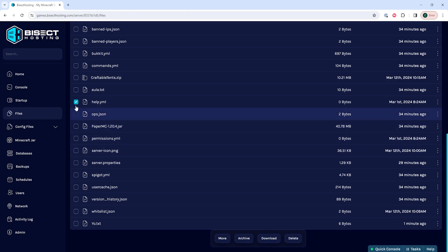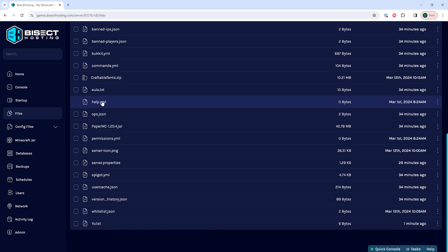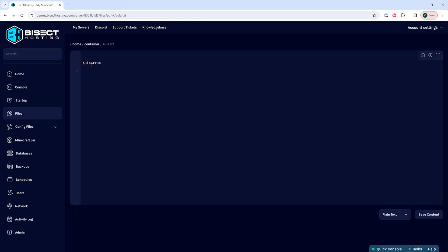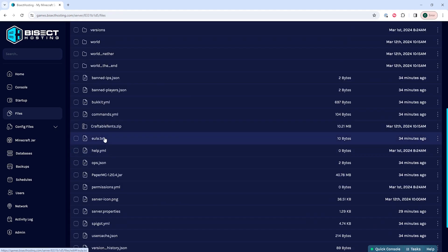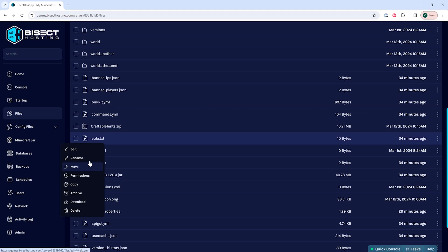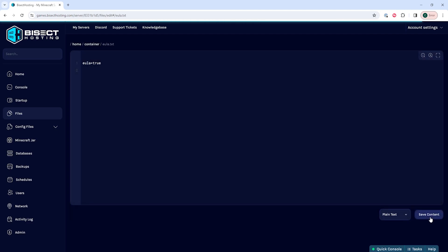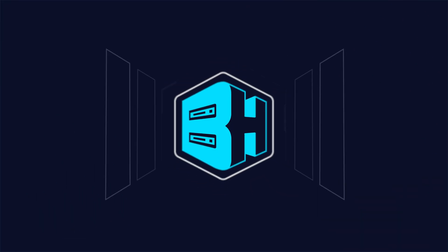Finally, if you'd like to edit files, you can locate the file and click it to go into the editor, or you can right click and choose edit to also go into the editor. Make sure when you are editing you choose the save content button so you save all your work.